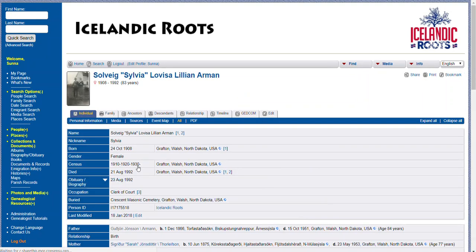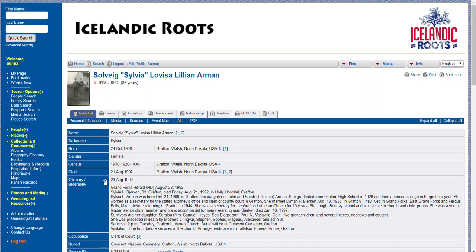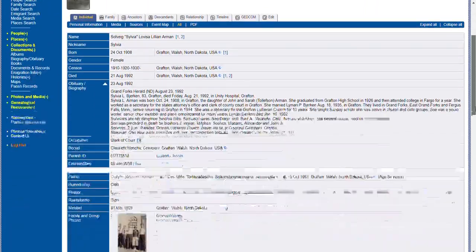If you click on someone's page you're going to see a photograph of them if we have it, their full given name, their nickname, where they were born, census records, and their obituary and biography. If you expand it, this is the text version. You might also see it under Notes.